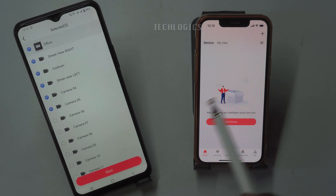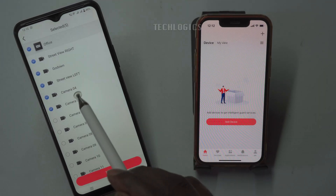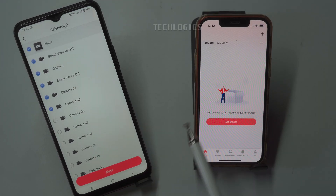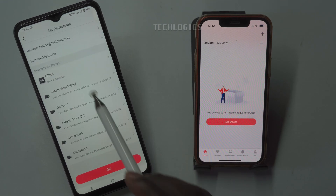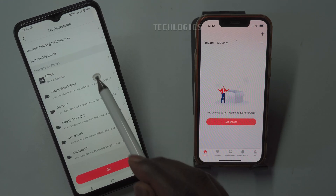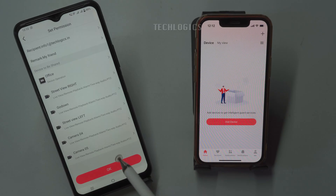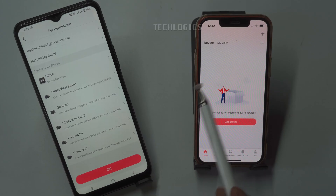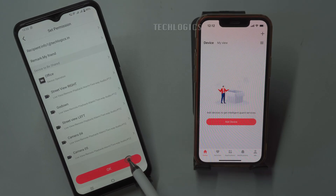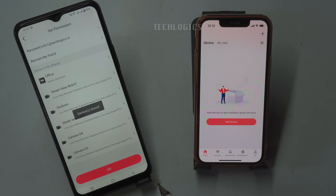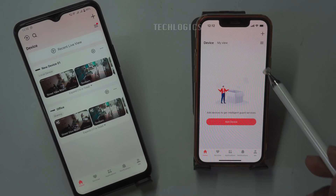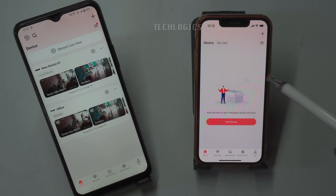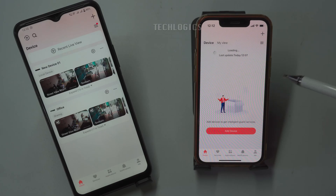In the following screen, you can assign permissions for playback, PTZ control, and other features for each camera. We will explain these options in more detail in an upcoming video. Finally, click the OK button and a prompt message will appear to confirm that the device is shared, completing the process.